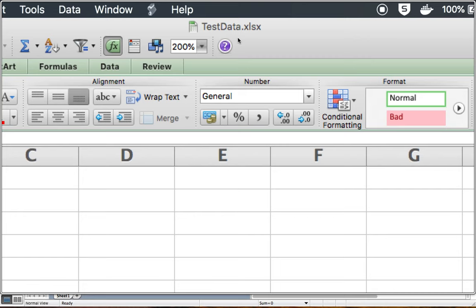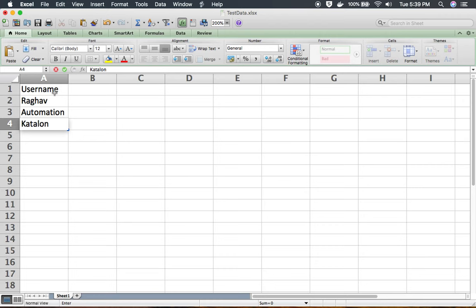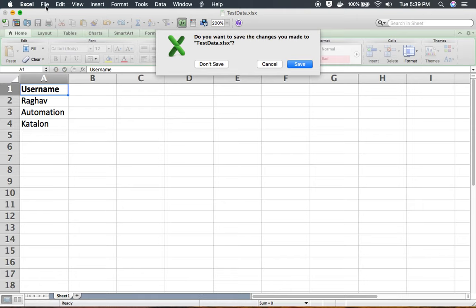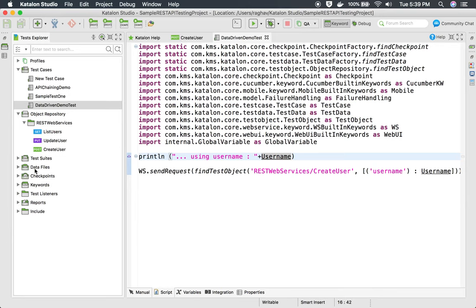I will create an Excel file. I have this testdata.xlsx file, and I'm going to add a column called username with three values: Raghav, Automation, and Katalon. So I'm using three values for username. I will save this and go back to Katalon Studio.